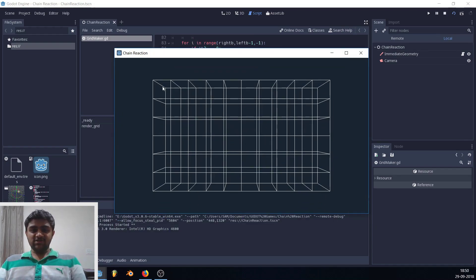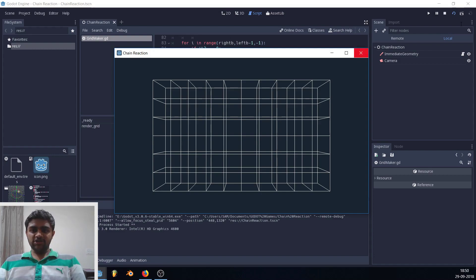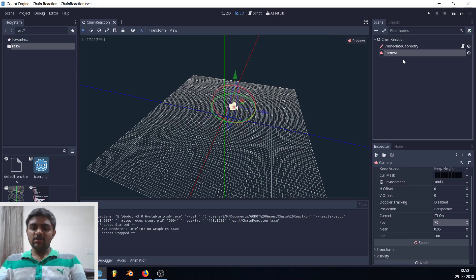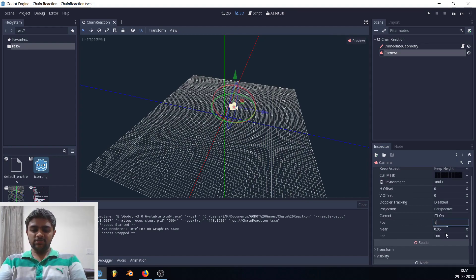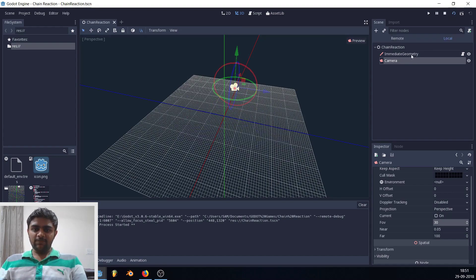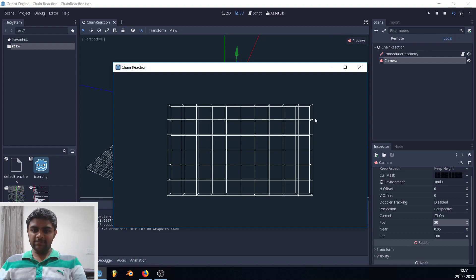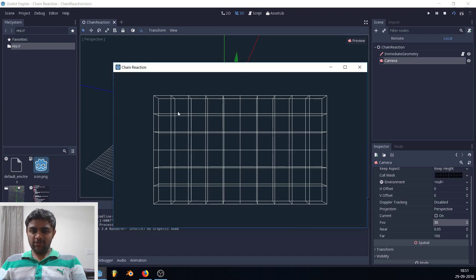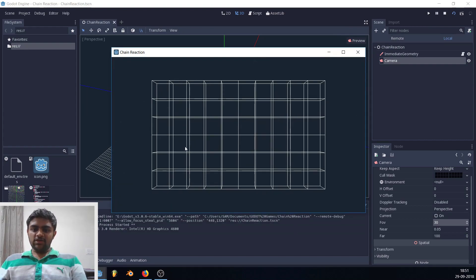The depth effect is a little too much right now — there's too much field of view. We need to decrease the depth effect by increasing the distance between the grid and the camera, then decreasing the field of view. Go to the camera node, set the FOV to 30, and pull the camera up along the z-axis. Now the depth effect is less and the grid looks better.